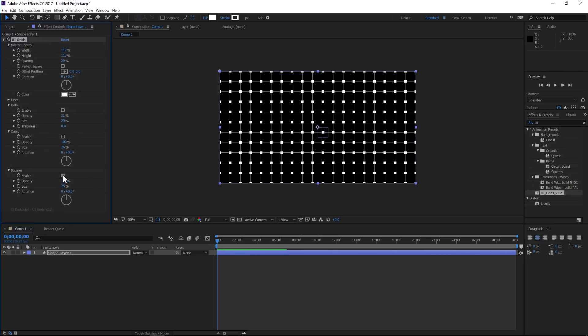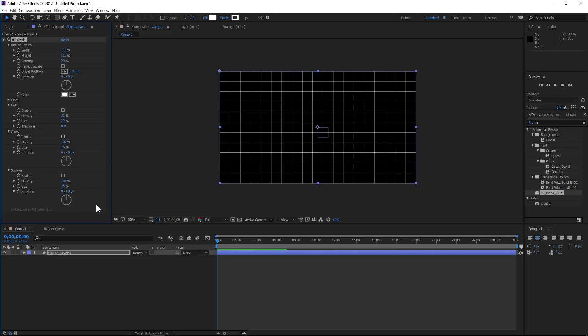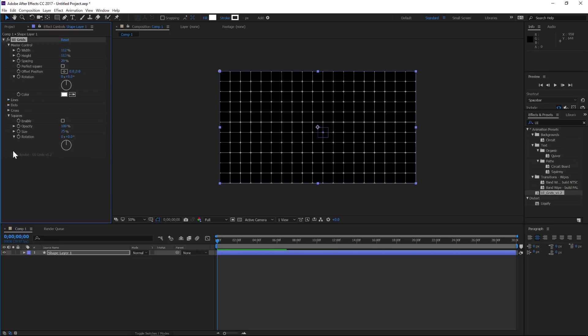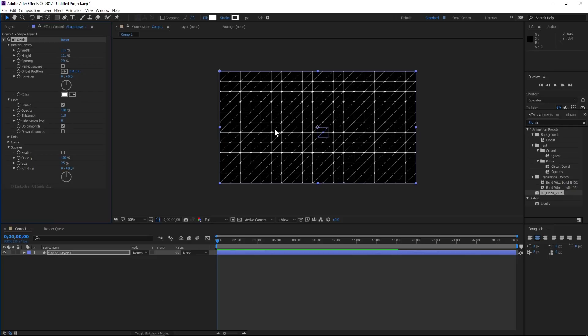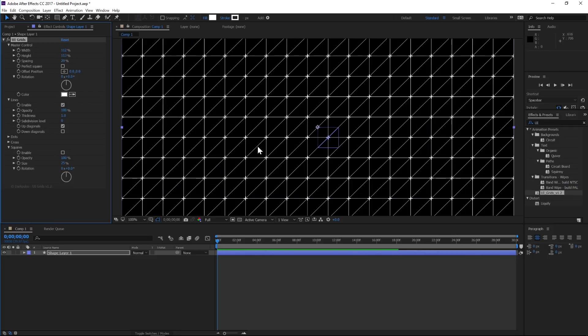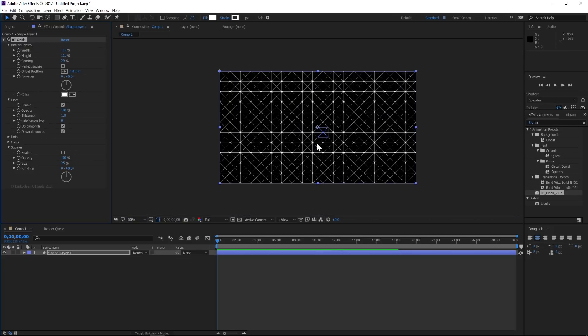All right, let's uncheck squares, go back to our cross here, and let's go back to our lines. So under lines, we have a lot of great features. One of the ones I really like is this up and down diagonals, so we can add kind of cross slashes, which is a nice feature, and we can add both if we wanted to.